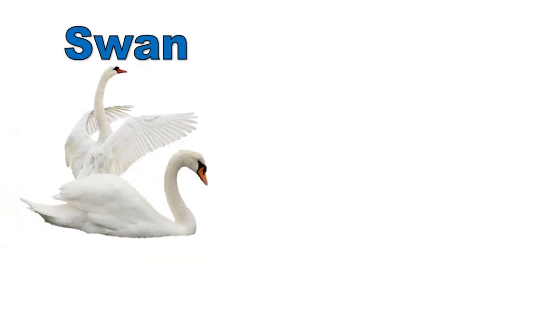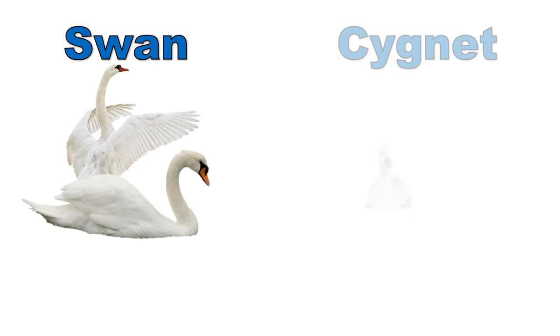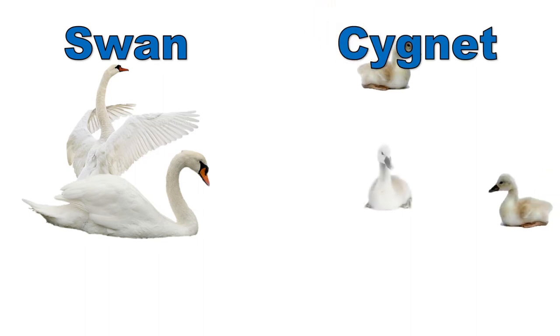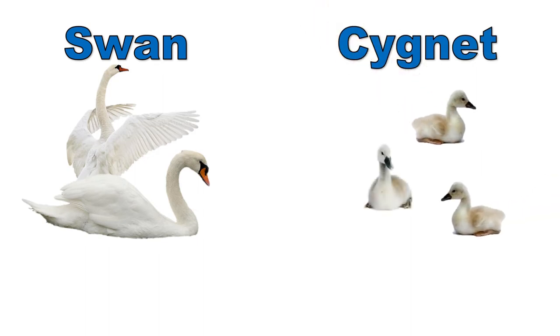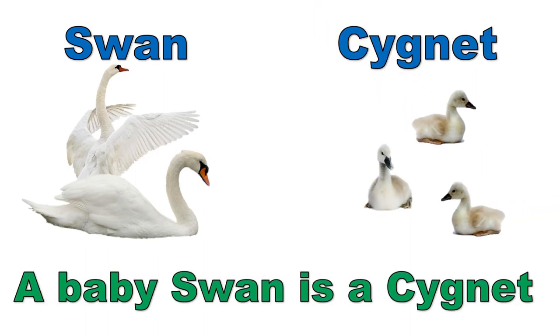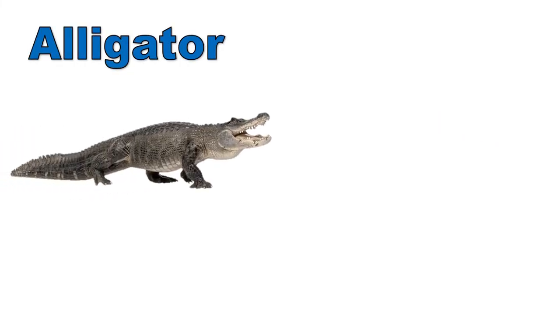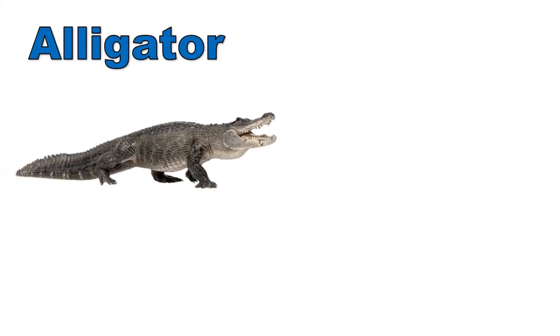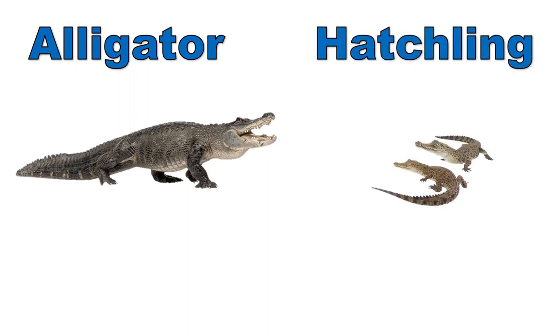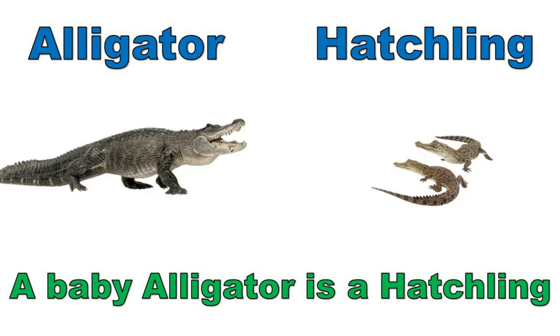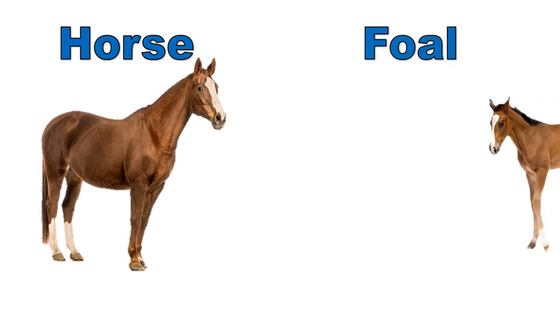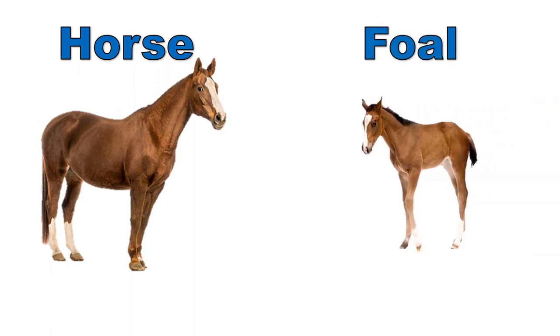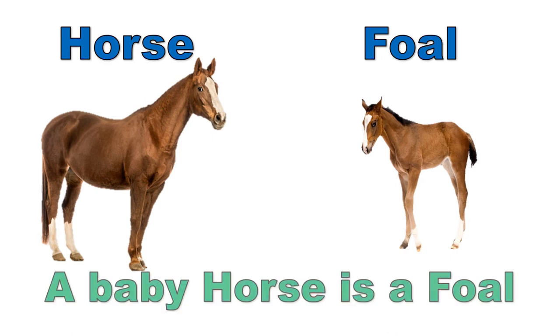Swan, cygnet. A baby swan is a cygnet. Alligator, hatchling. A baby alligator is a hatchling. Horse, foal. A baby horse is a foal.